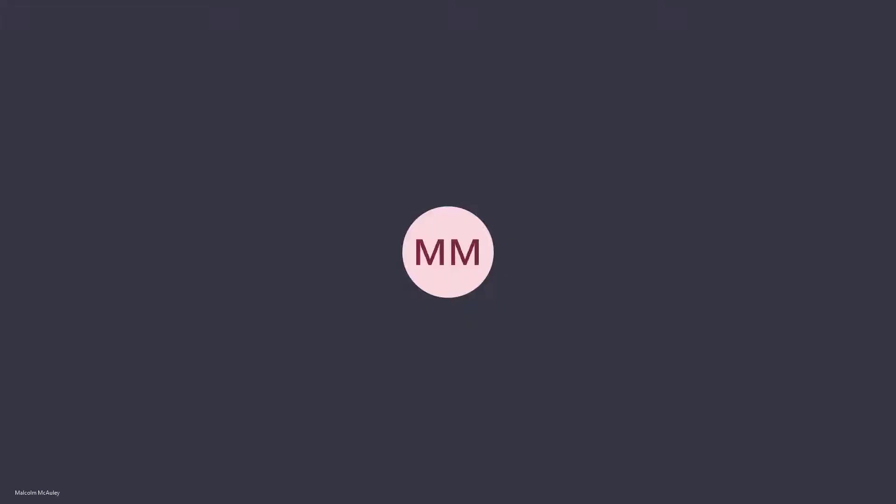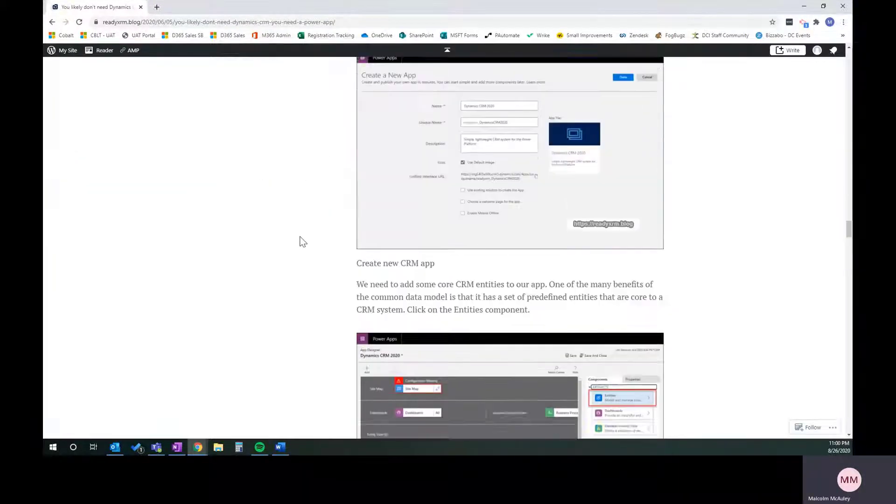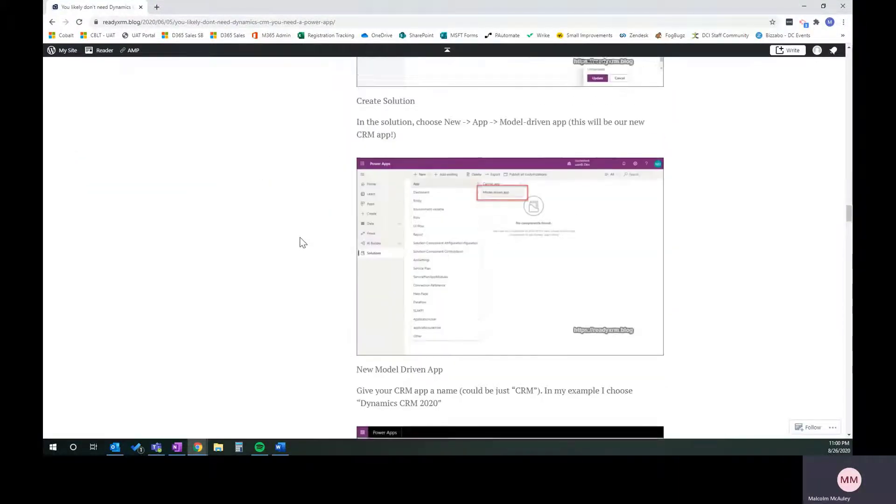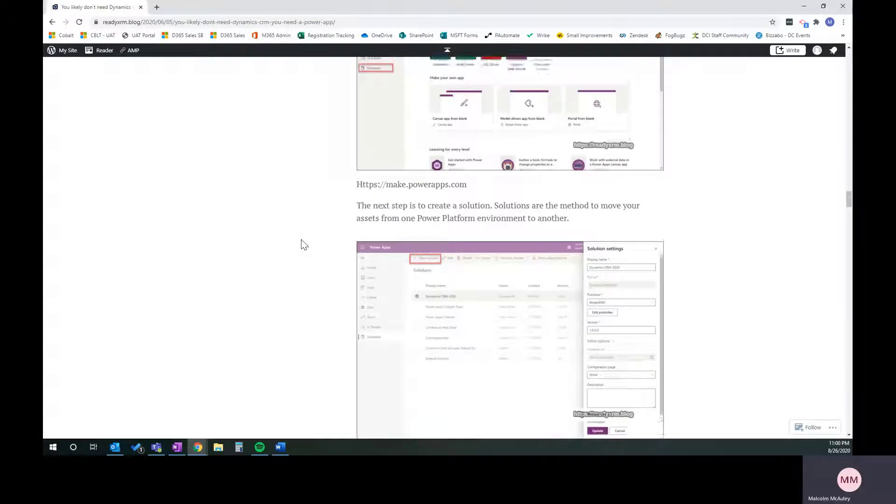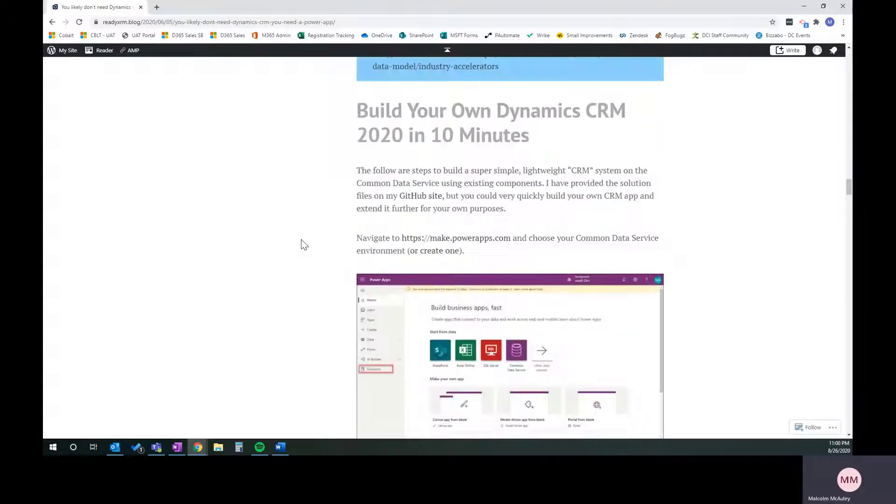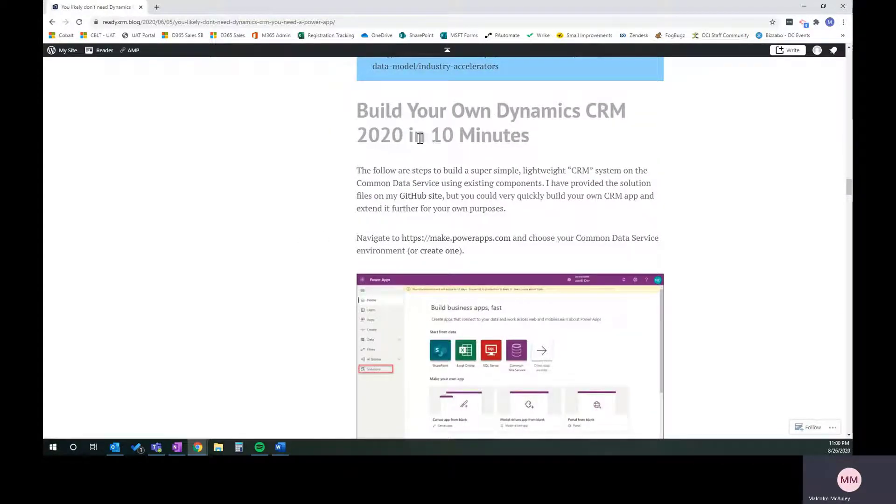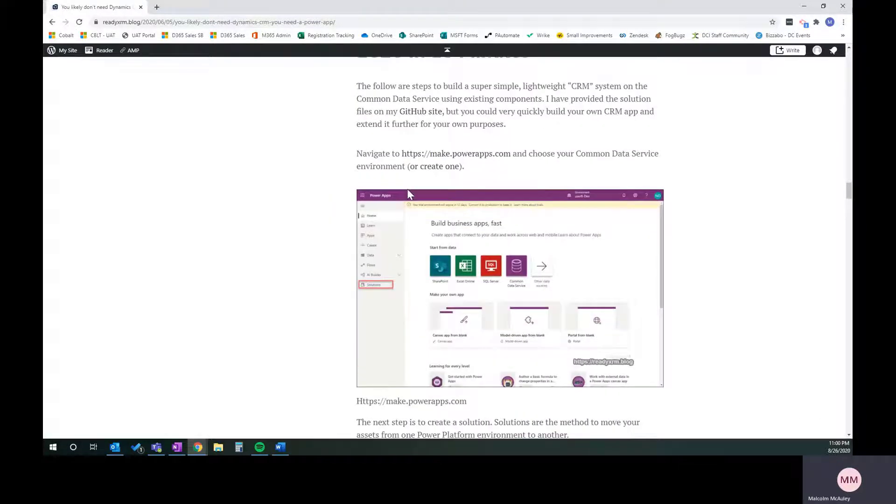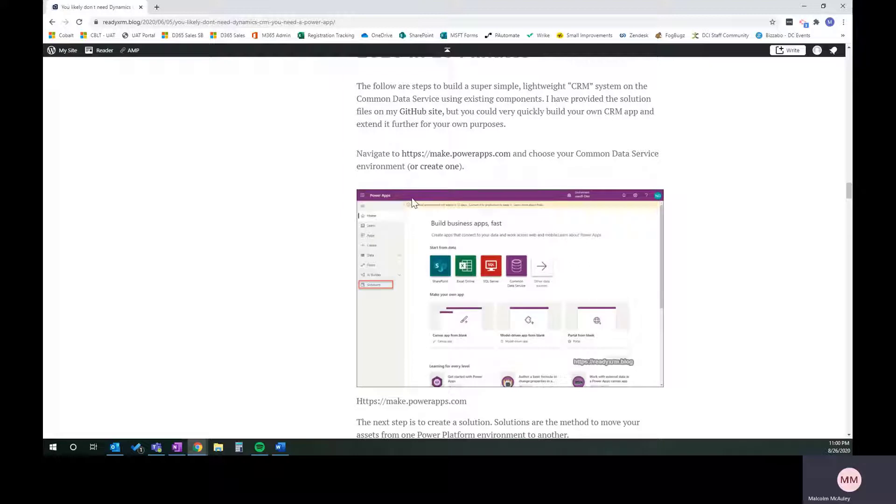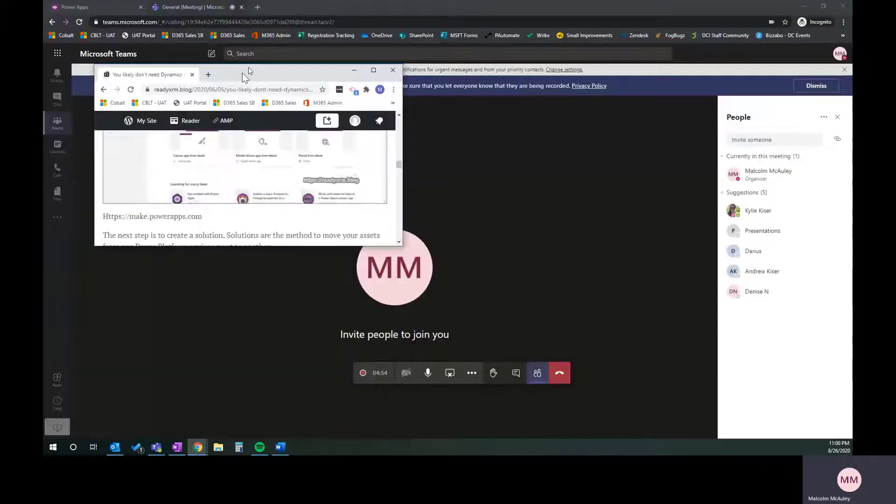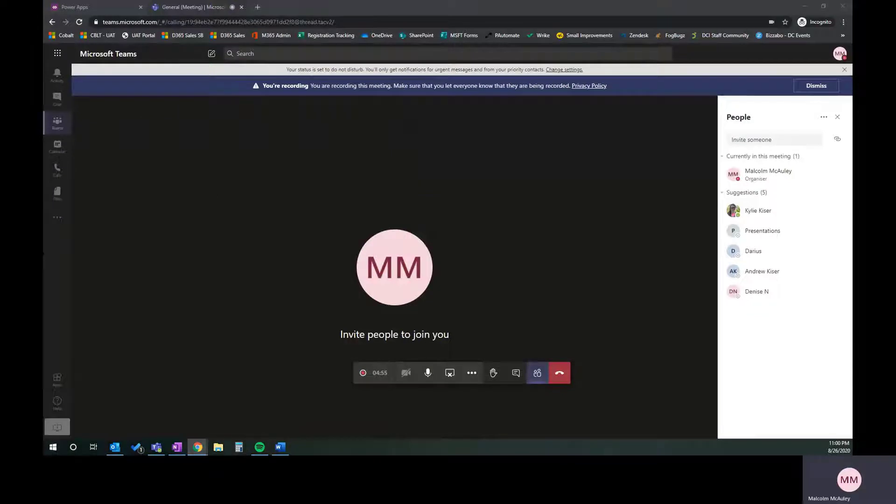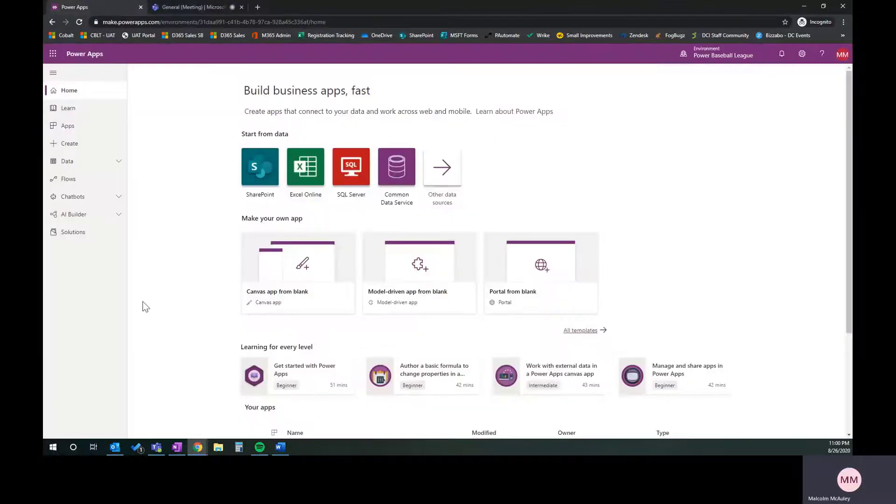I'm going to go ahead and share my screen. As you can see, this is 'Build your own dynamic CRM 2020 in 10 minutes.' That's just the name he's given his app. He laid out the instructions with really great screenshots, really simplistic instructions on how to follow this. So we're going to follow this tutorial through start to finish, and we're going to set up the same thing that he's got in preparation for what Kylie and I are going to do to build out our Power Baseball League.